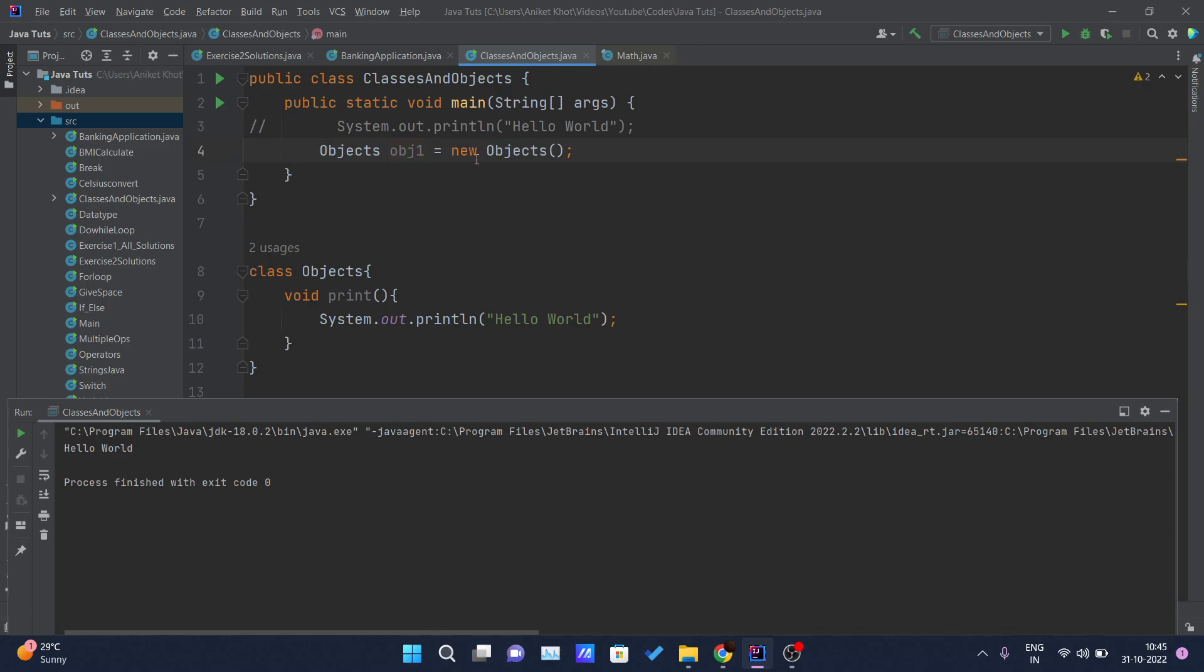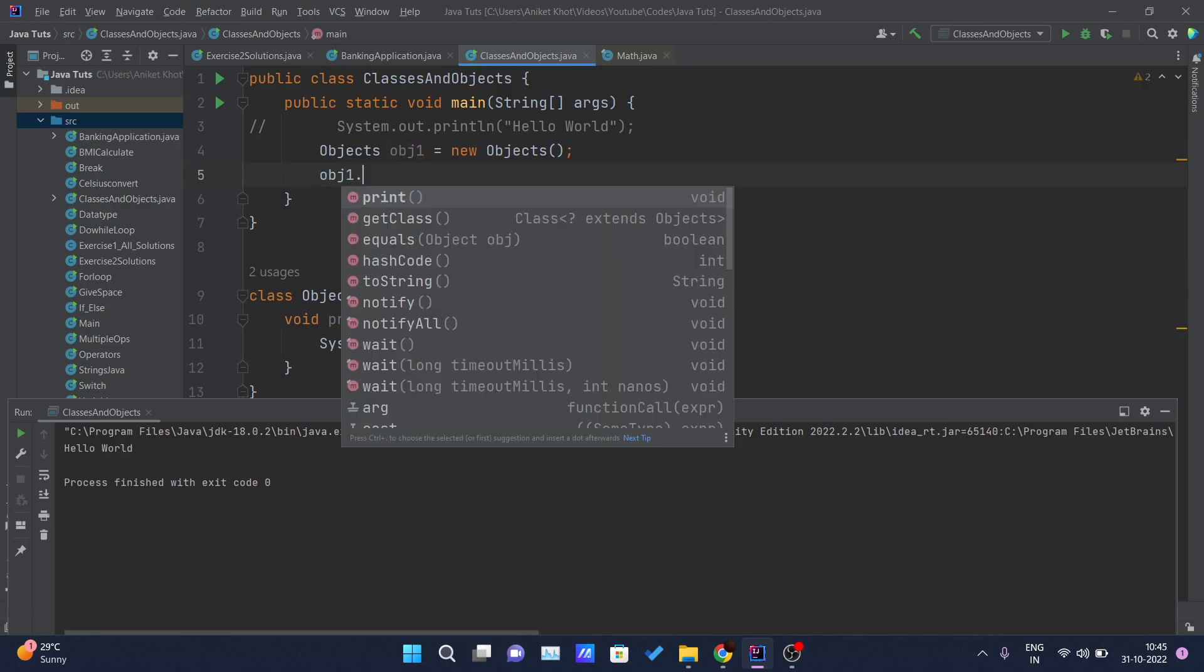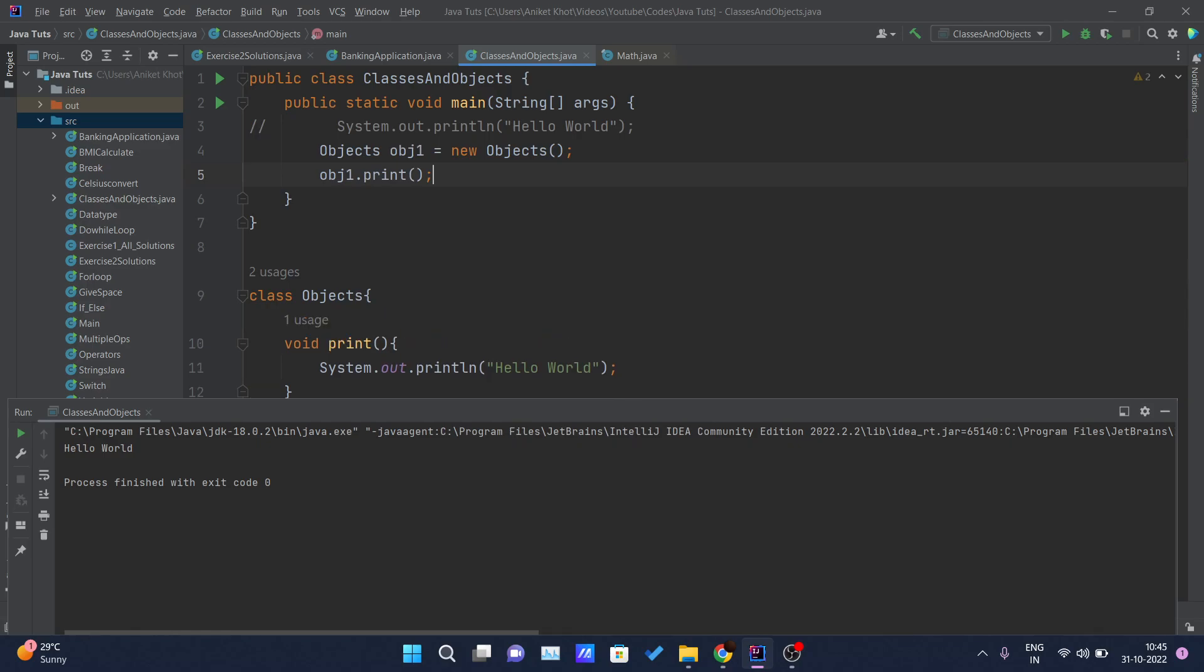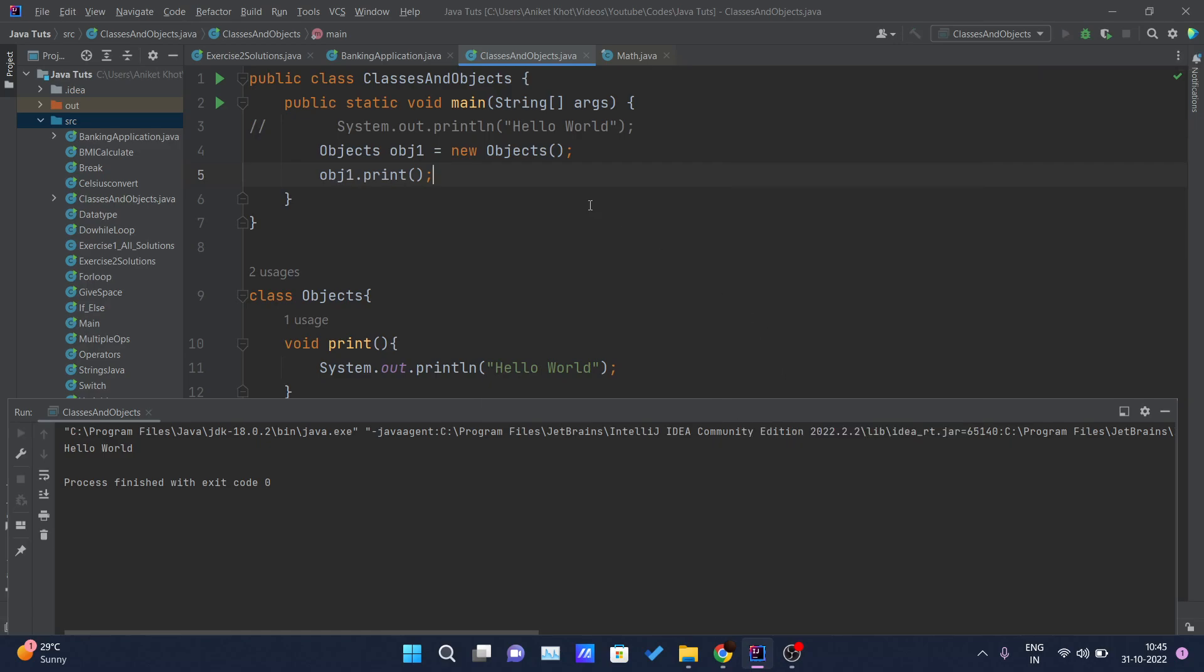After that, using that object I can call all those methods and constructors which are written inside that class. So I will write obj1.print. Here you can see, and I will just click on this run button and here you can see again Hello World is getting printed on the console.